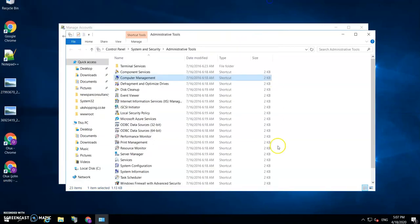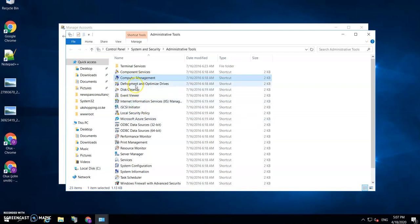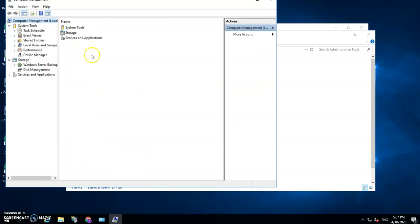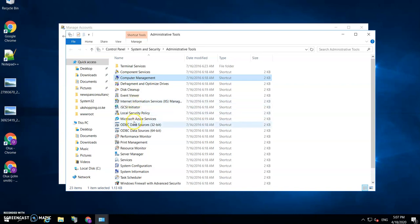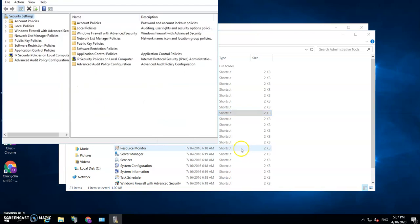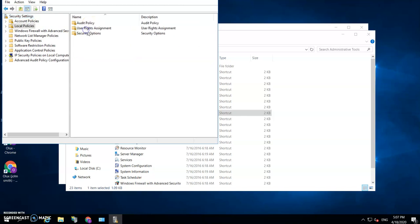The next step then is you need to remove the administrator from the permissions—you need to remove the permission from logging in using Remote Desktop.